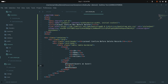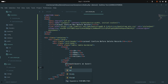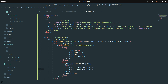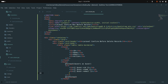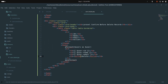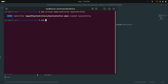Inside the foreach loop, I'll add a tr with td elements displaying user->id, then the name, then the email. At the end there will be another td containing a Delete button. Save it. Now let me run the project with php artisan serve.